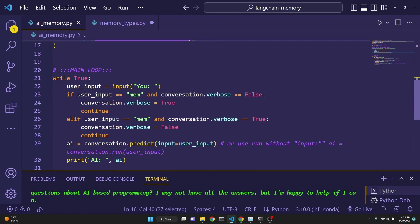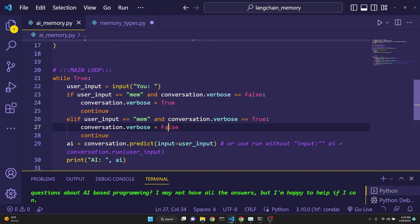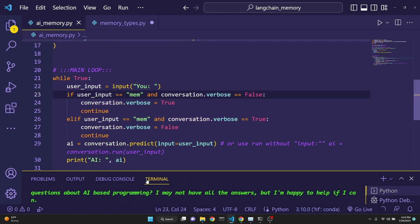This part is only to turn on and off the printing of the memory in the terminal. And this just remains the same.